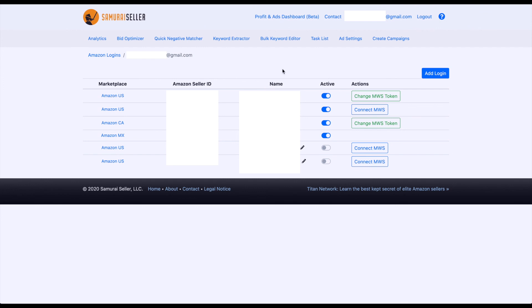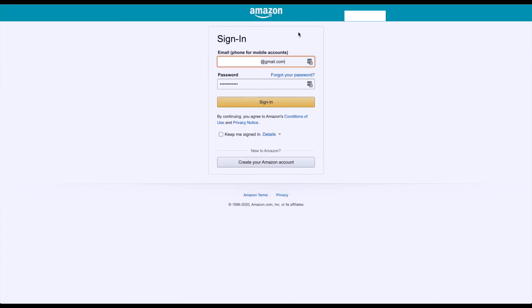What else do we need to cover here? Probably this button here, Add Login, and this will be the last thing for this video. When you click on it, it would pull you into the Amazon login page. This is Amazon.com, but don't worry about it. Even if it would be a Japanese account or something like that, you can just enter your email address, your password, basically your login information for that account, and it will find the right account and hook it up to Samurai Seller.